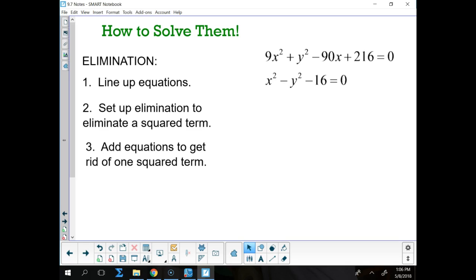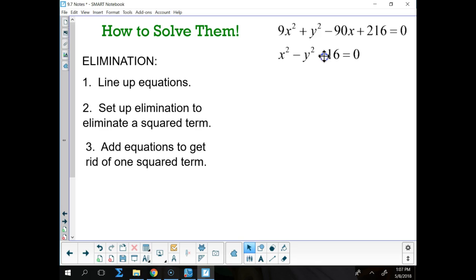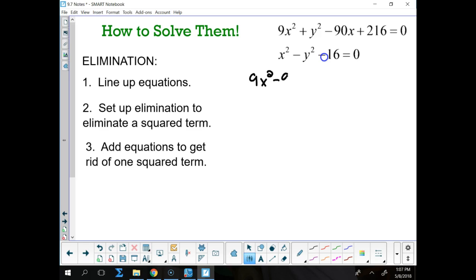Or we could just line them up and say, one's a plus y squared, one's a minus y squared. So I would say, okay, we've got 9x squared minus 90x plus y squared plus 216 equals 0. I've got my x's grouped together, I've got my y's grouped together, and then I've got my numbers.